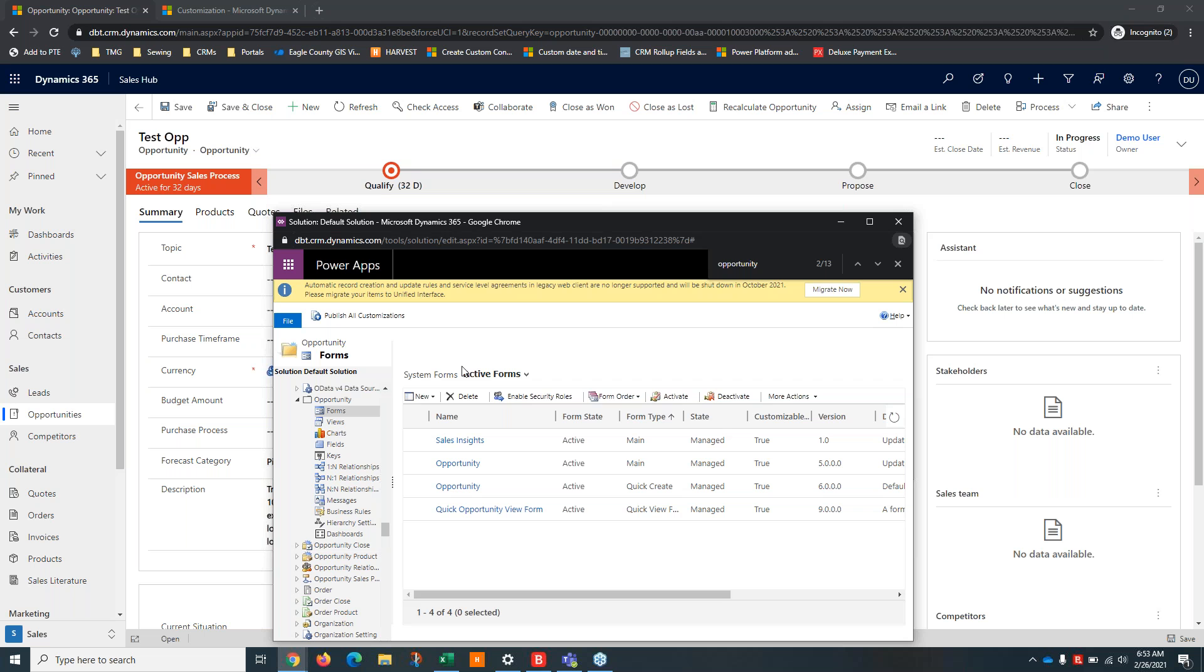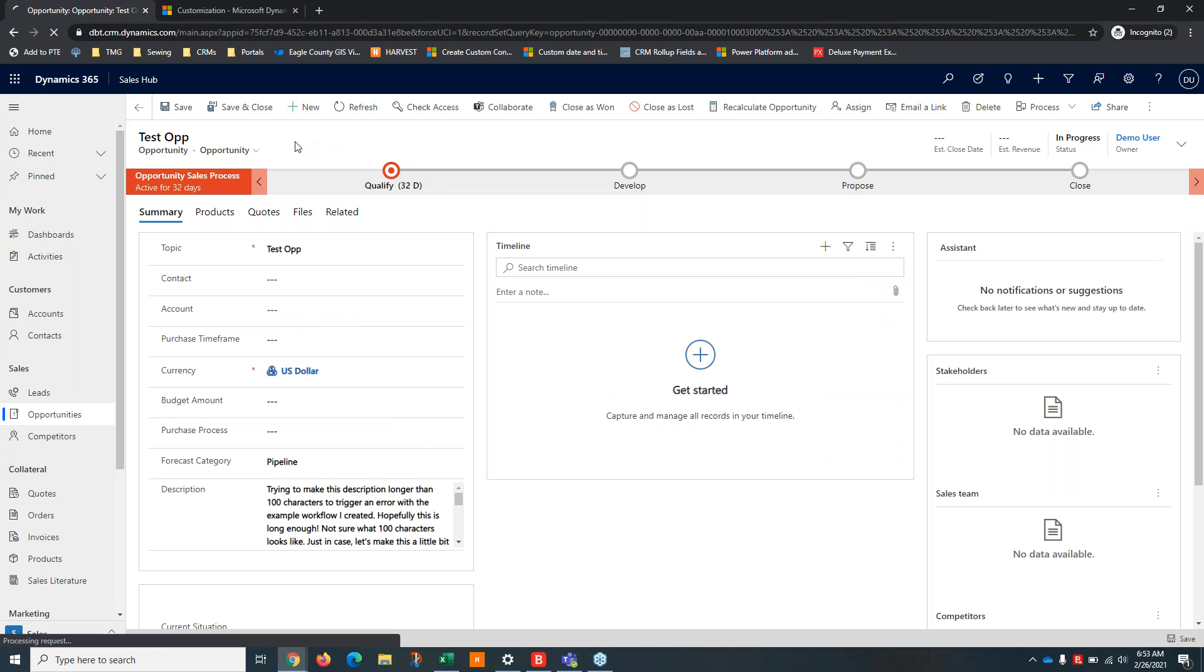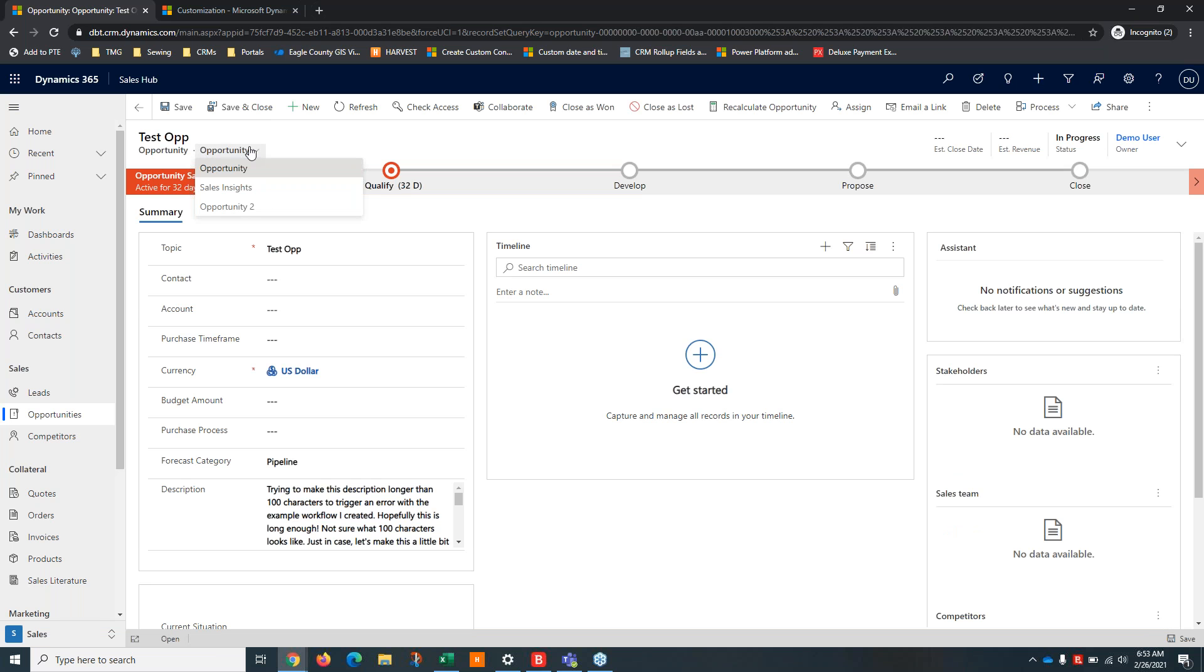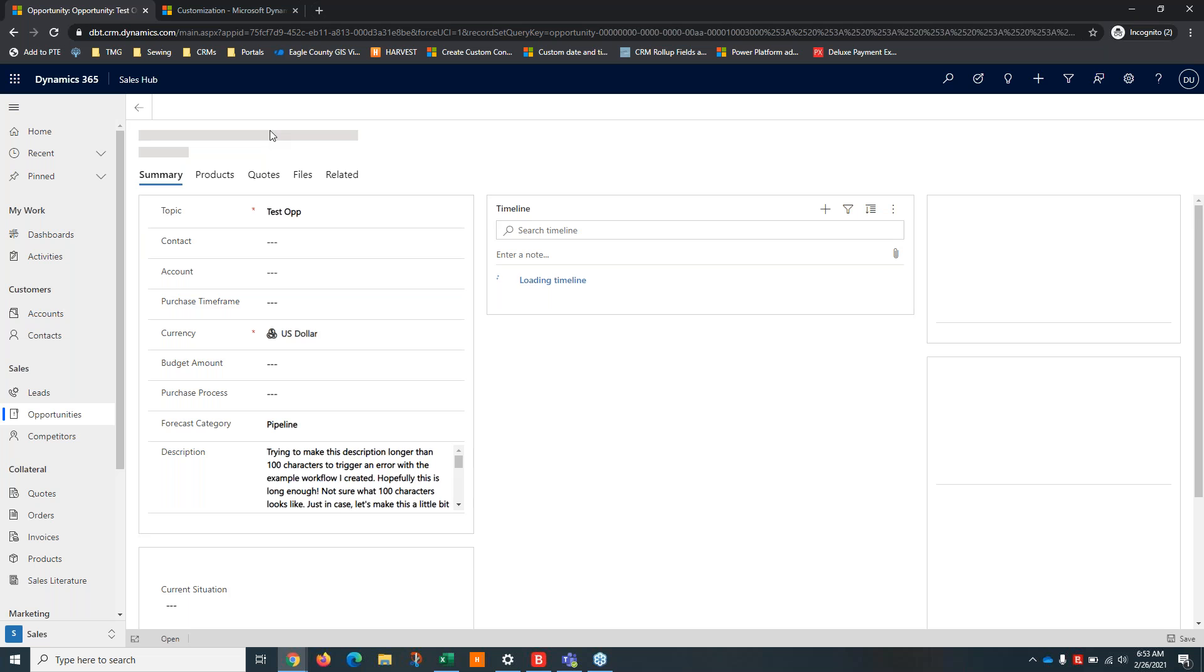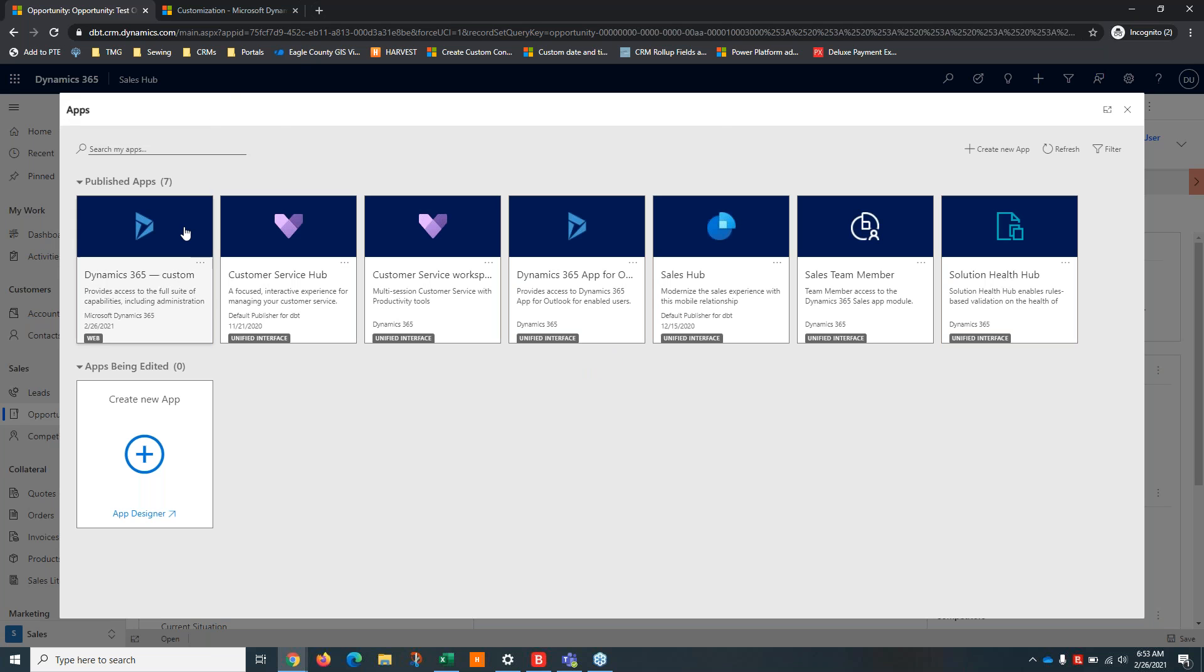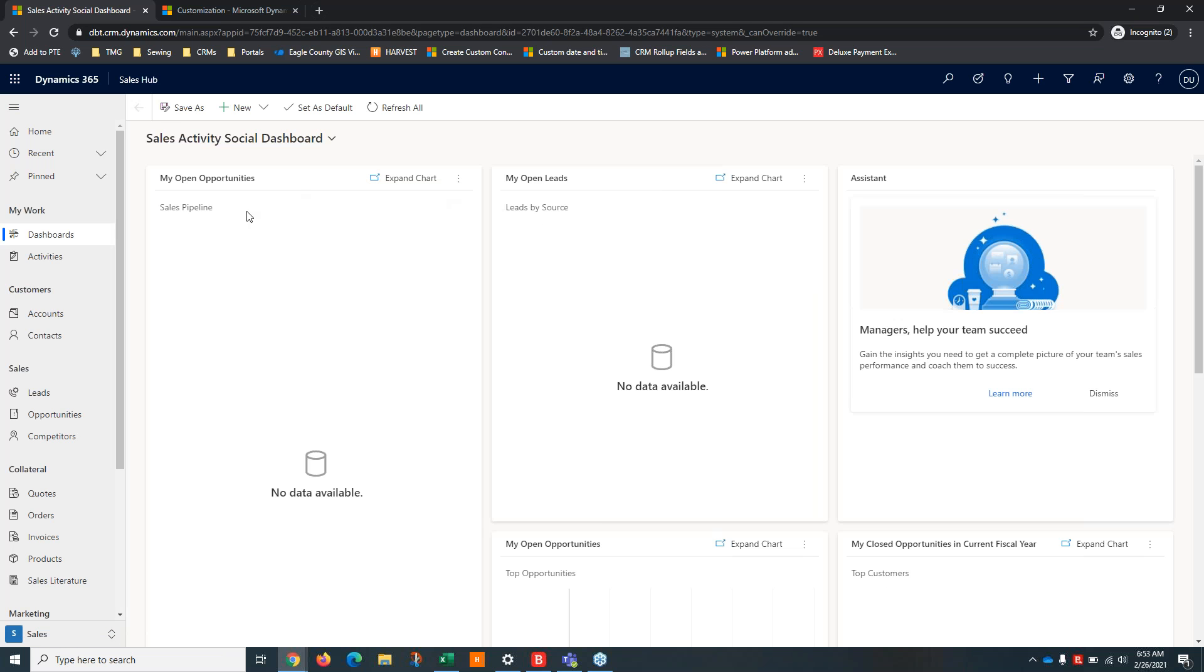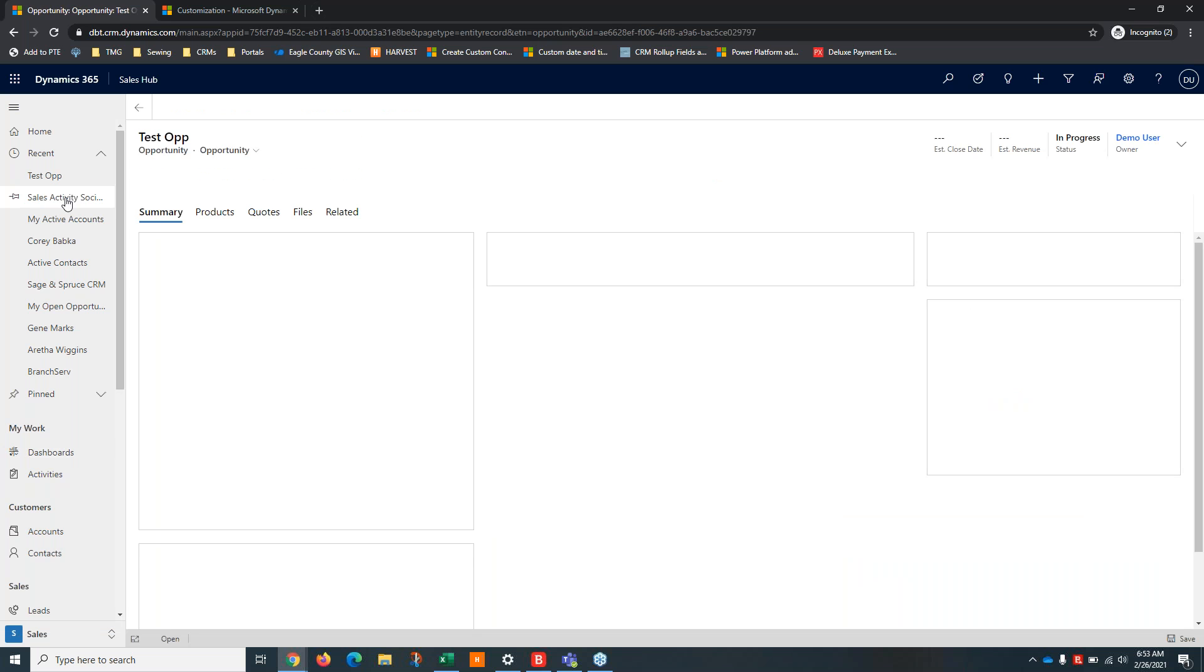And then you'll see it's missing from this list. If you needed to go back and reactivate an inactive form, you could just click this and change the view to inactive forms. And you'll see that here. So I'm just going to refresh this and you'll see that opportunity two, and sometimes it takes a couple of refreshes in the unified interface.